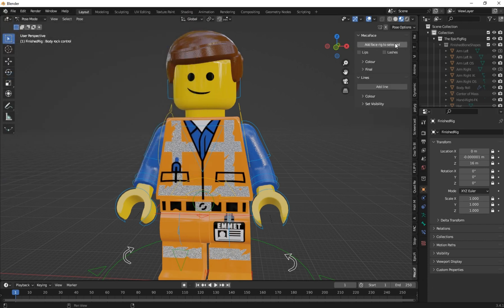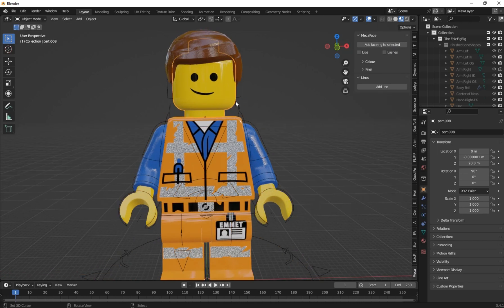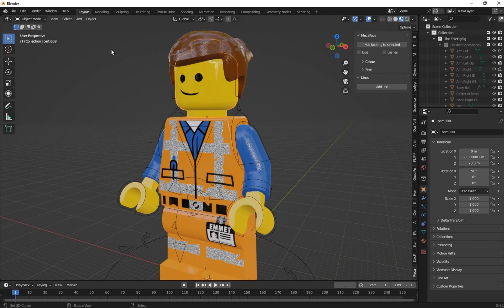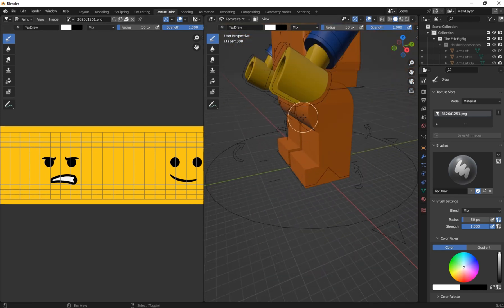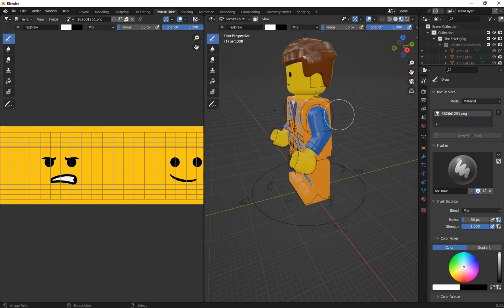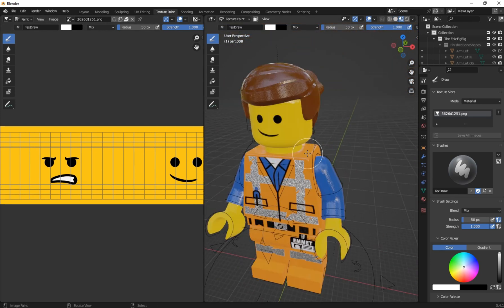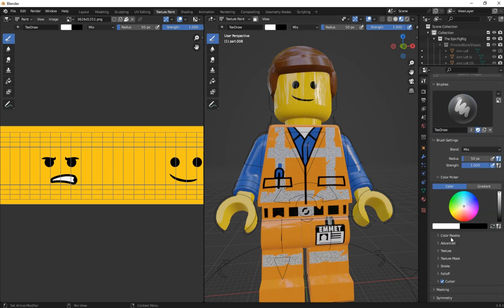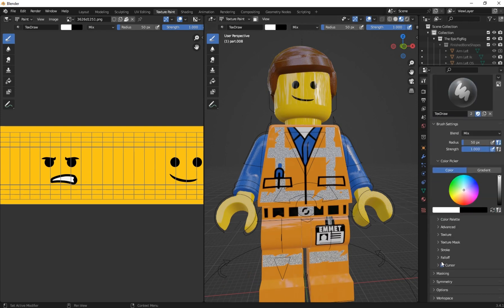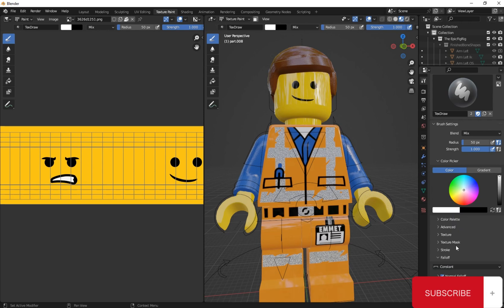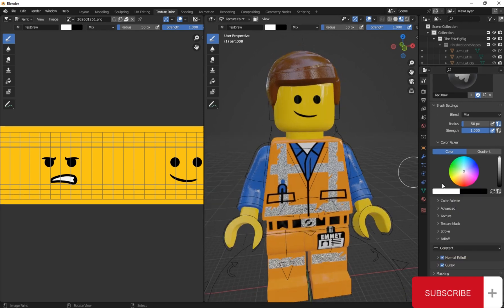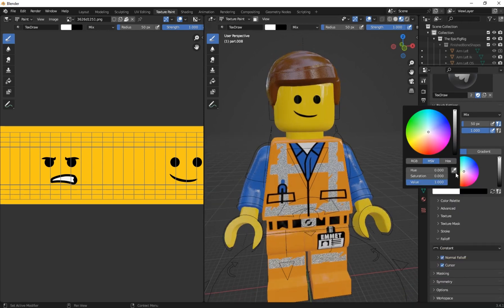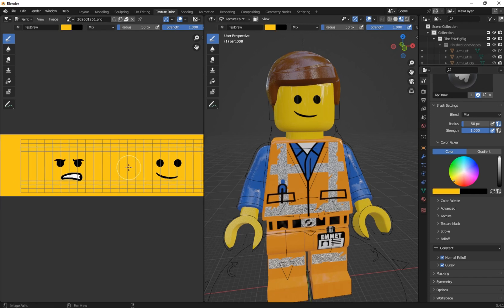Press N to bring your sidebar. Before you add the face rig, let's paint the face texture. To do so, select the head and go to Texture Painting. On the texture paint panel, navigate to the falloff and change from Custom to Constant. Now click and use the eyedropper to select that yellow color and paint the face.